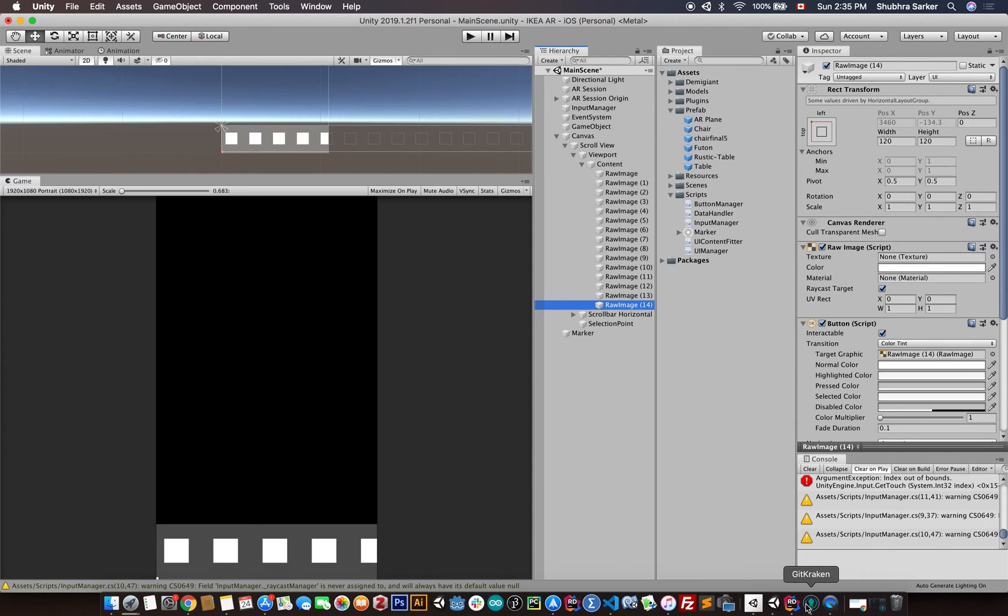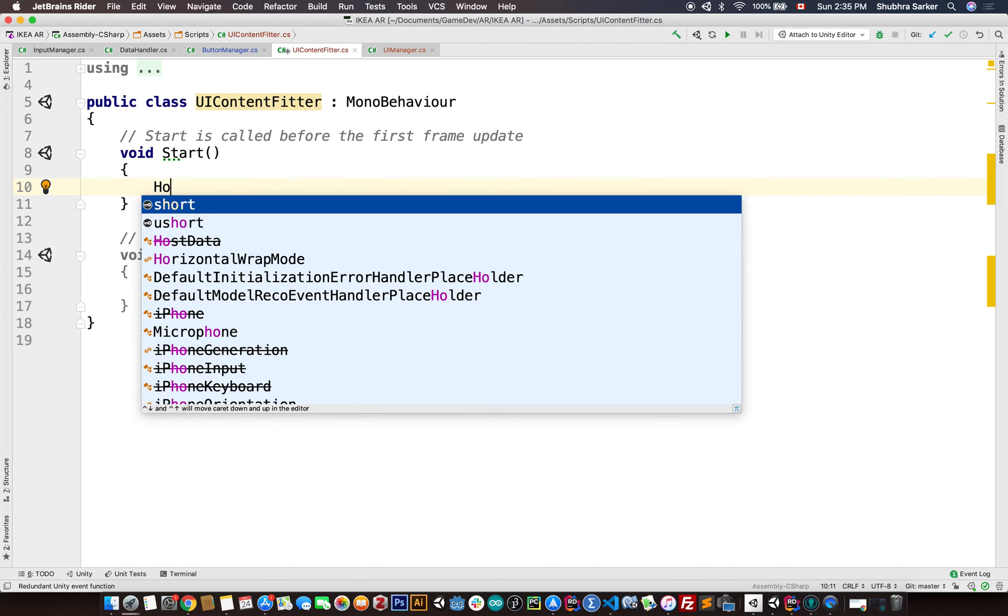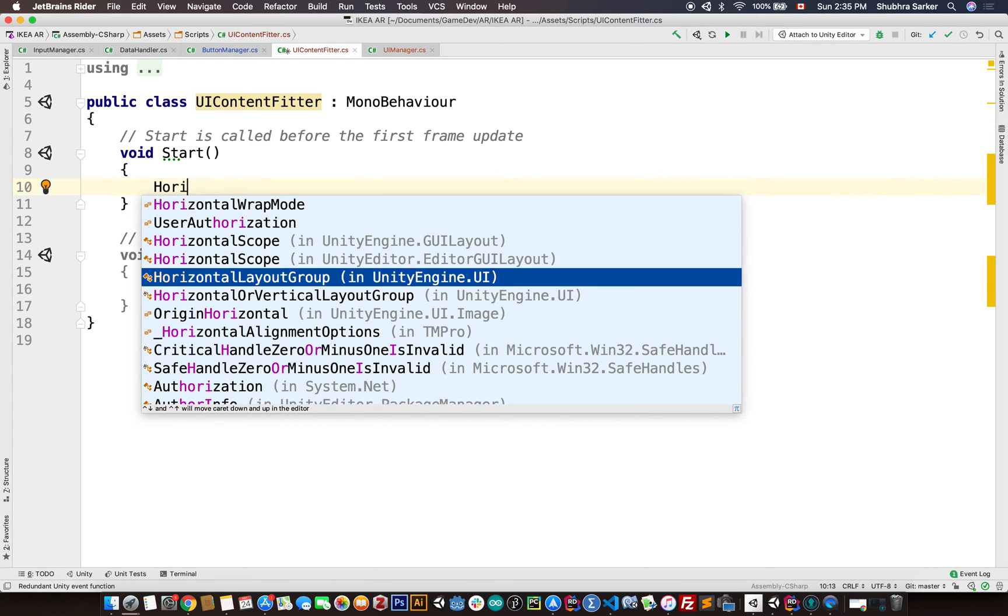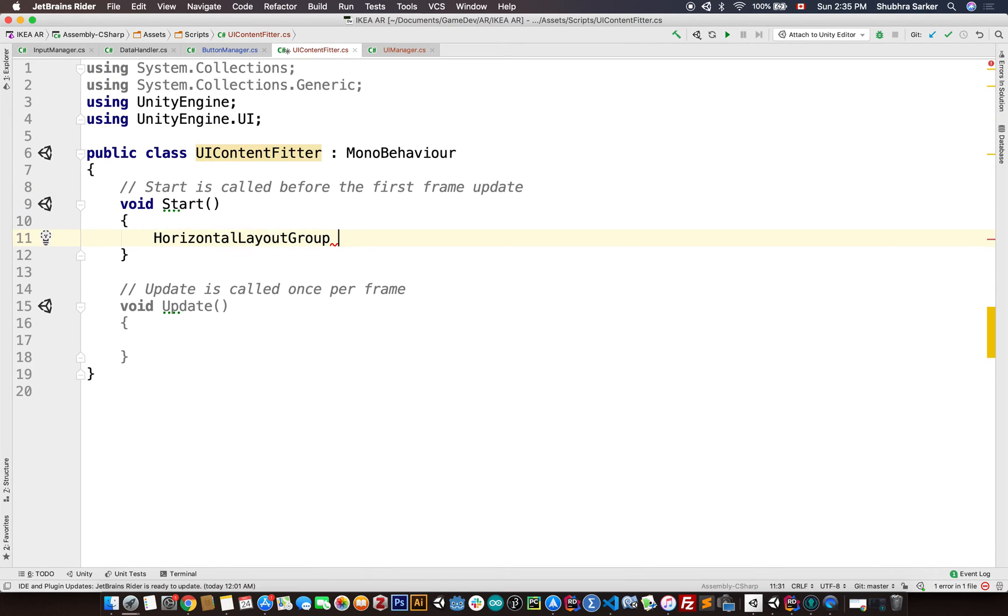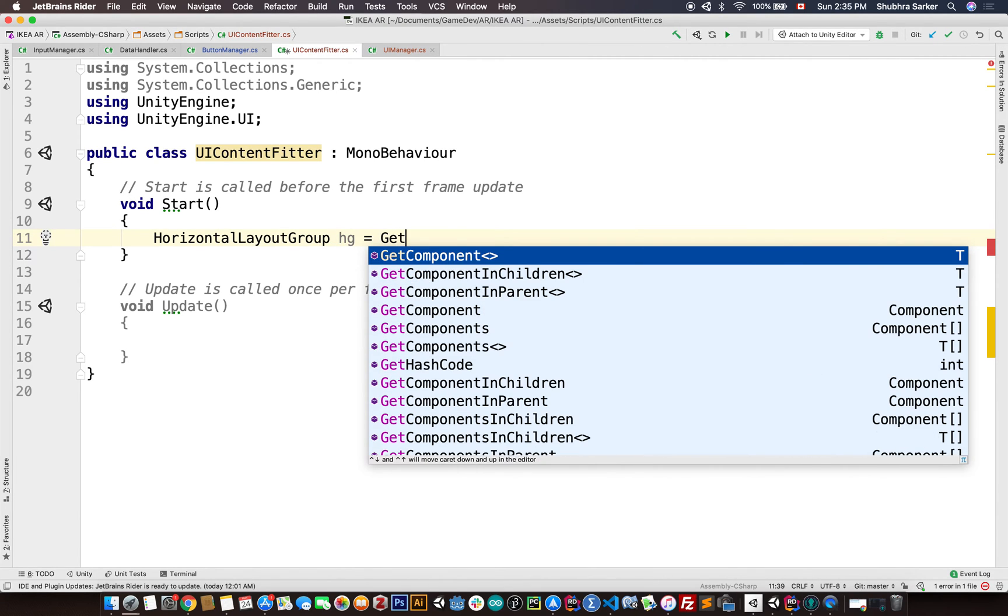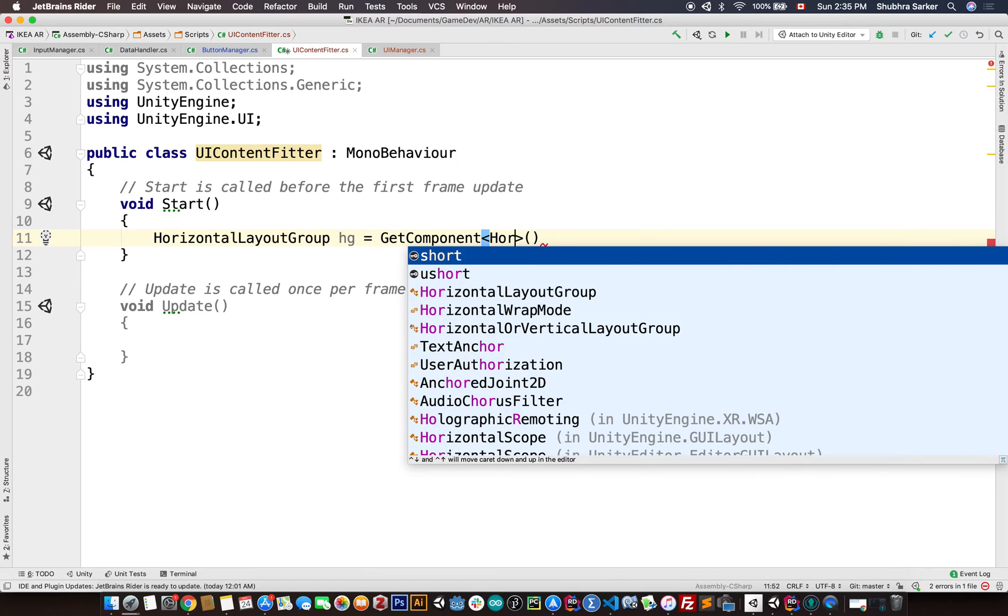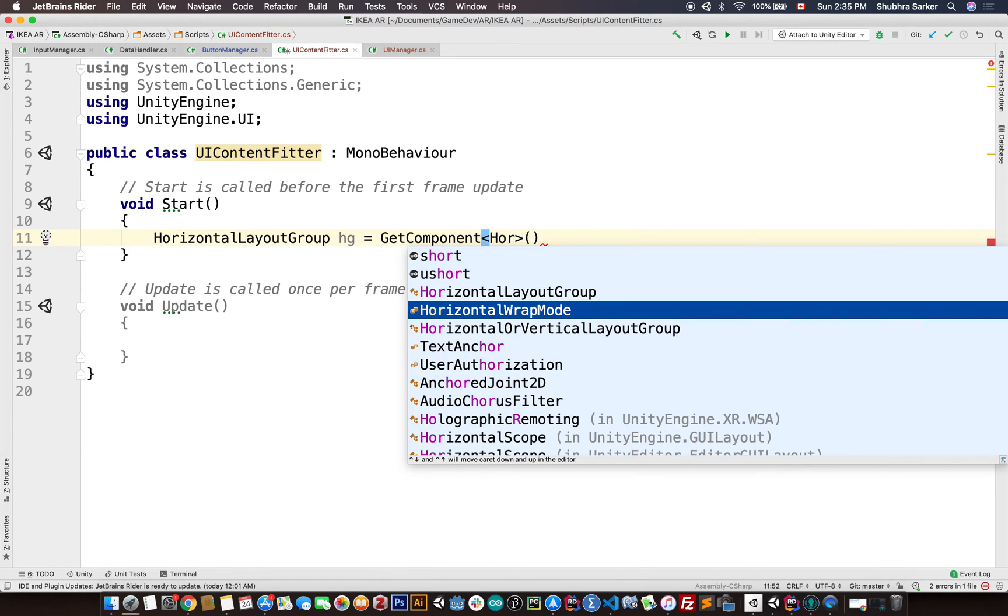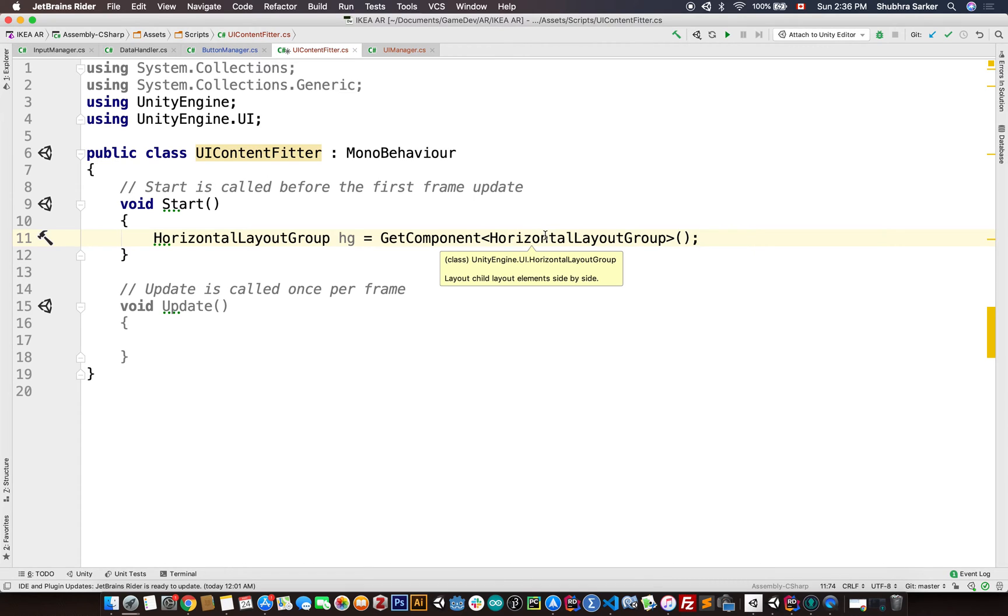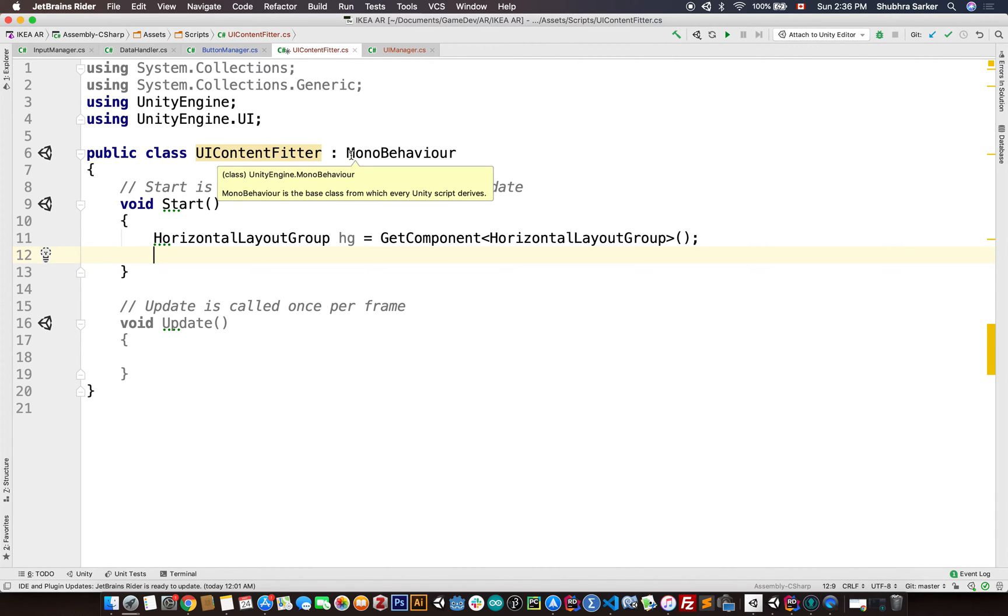So let's see and you'll understand what I am talking about. The first thing I'm going to do is grab the horizontal layout group. HorizontalLayoutGroup hg equals GetComponent HorizontalLayoutGroup. So we are going to grab the horizontal layout group.